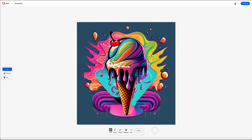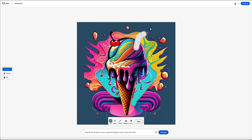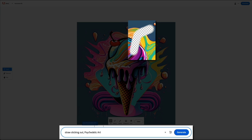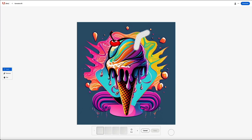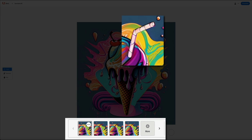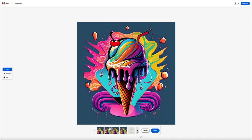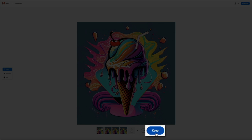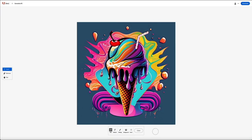Let's keep creating. I'm going to insert and add another element to this design — this time I'm going to add a straw sticking out. Follow the same steps as before to mark the desired location with the brush tool. Then in the text field, describe what you want to add — we're adding a straw sticking out in psychedelic art style. Click the generate button, and the AI creates four variations. We have a straw — clicking the arrows lets you browse the different options. I think I like the first one best, so let's click the keep button. Feel free to experiment and test different variations within the Adobe Firefly Generative Fill web client.